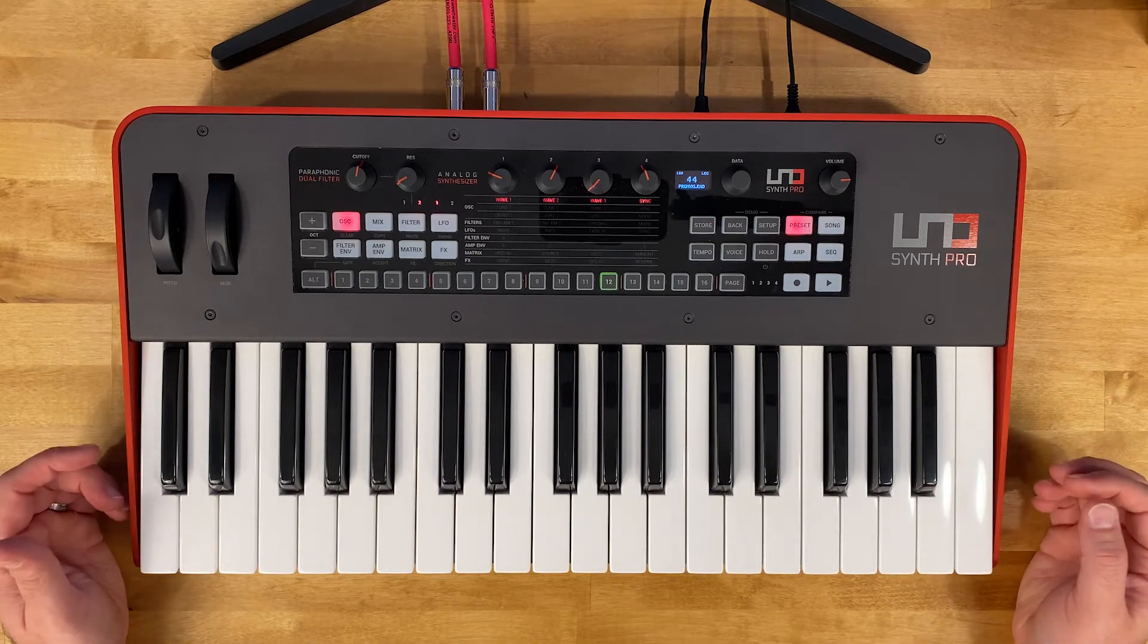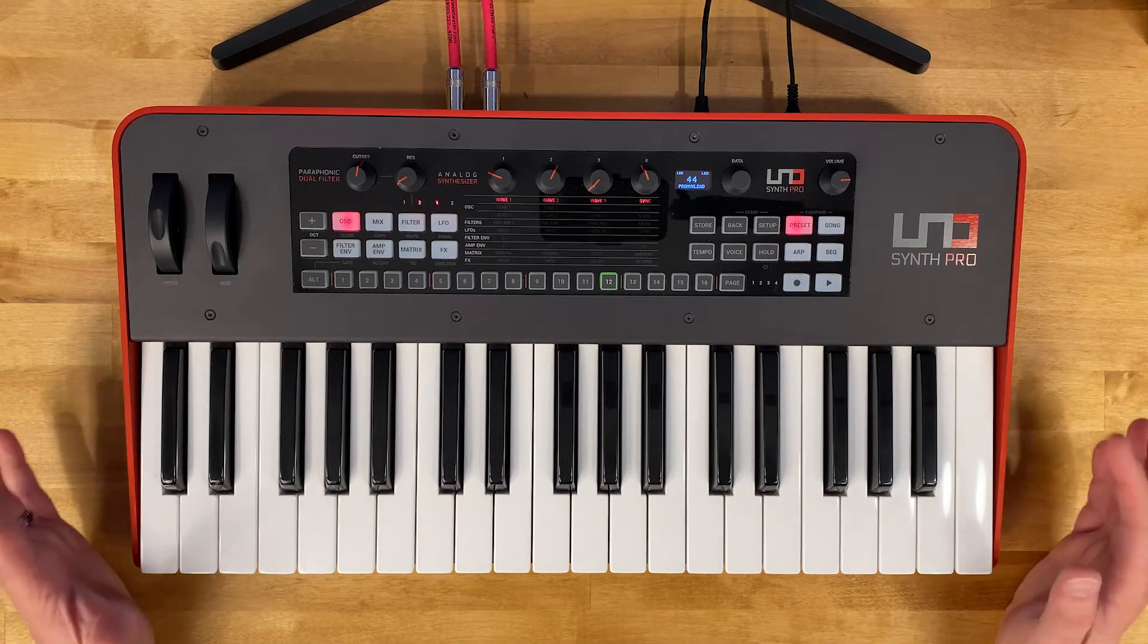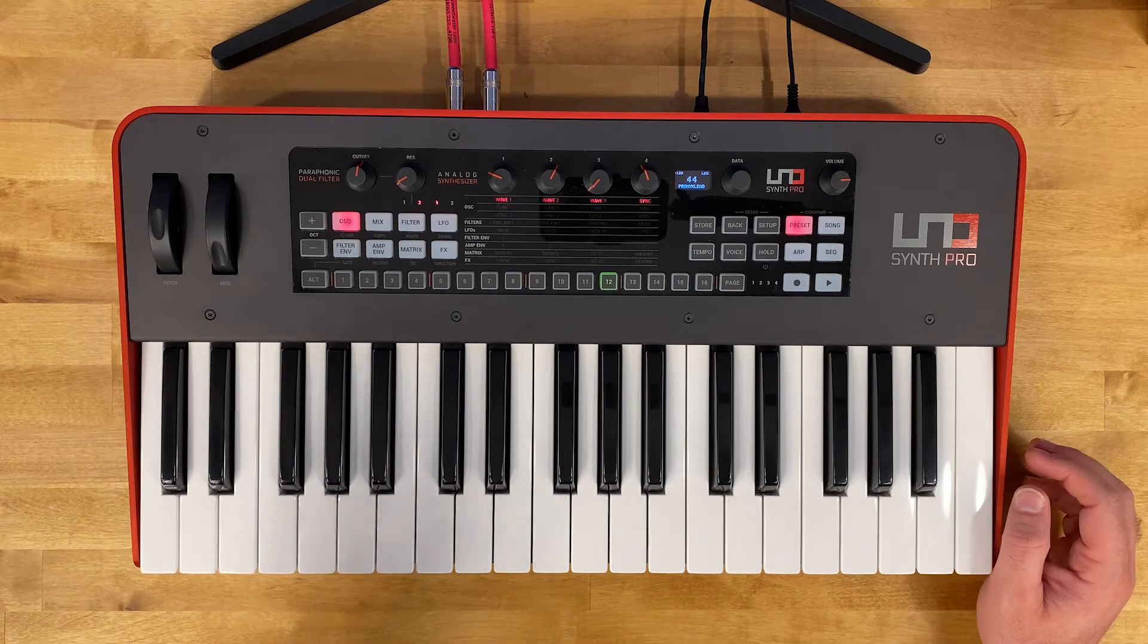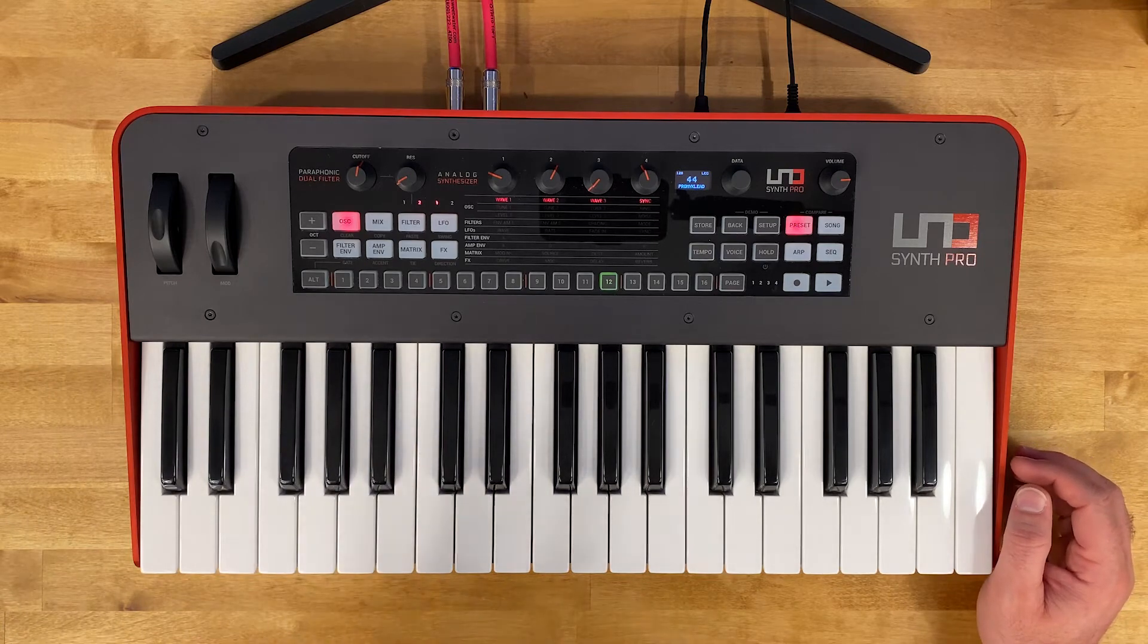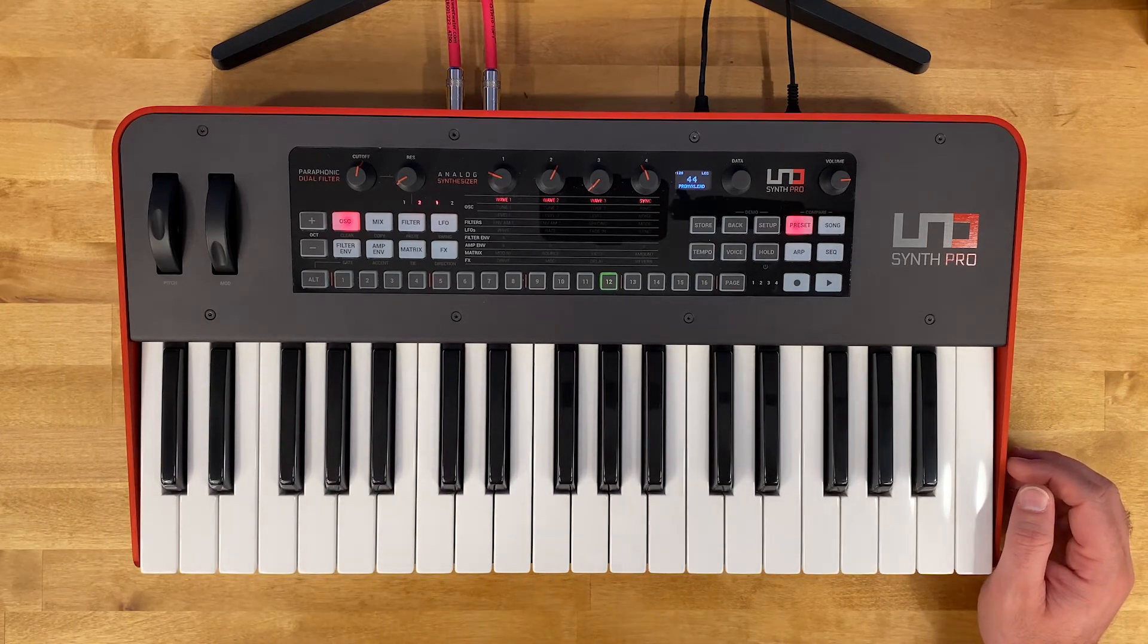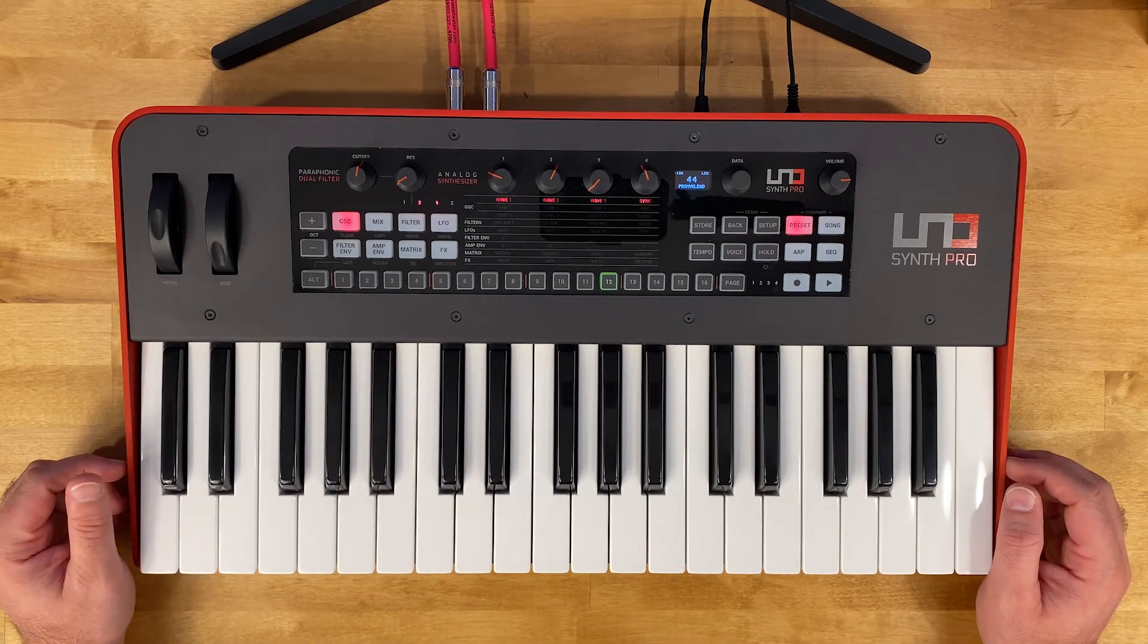Welcome to another beautiful day in the land of music. My name is Douglas and in today's video I'm going to be walking you through the process of downloading and installing the editor for the IK Multimedia Uno Synth Pro.